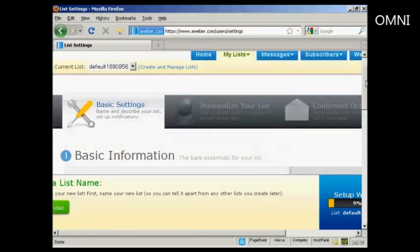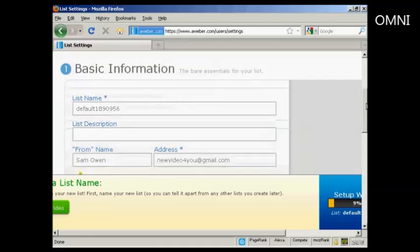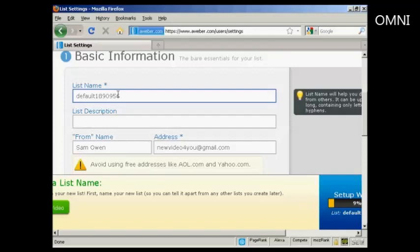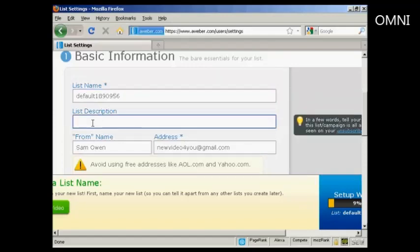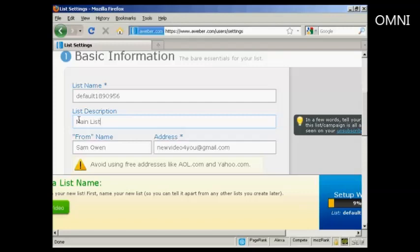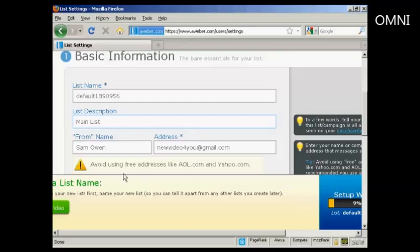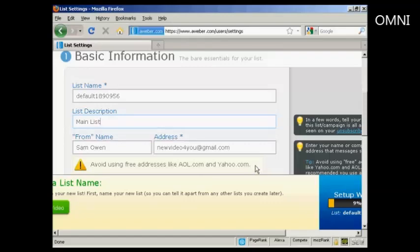It takes you through to this page and you've got the basic information. There's the list name, which is set automatically. You can set your own name, but I'm going to leave it as it is. Then you can give a list description. So let's call this the main list. Then there's the from name, that's the name which will appear as the sender. And then there's the email address. It says you should avoid using free addresses like AOL.com and Yahoo.com. If I was doing this for real, I would have the contact address with my website URL on there, but I'm actually not going to do that for this demonstration. I'm going to leave it as this Gmail account.